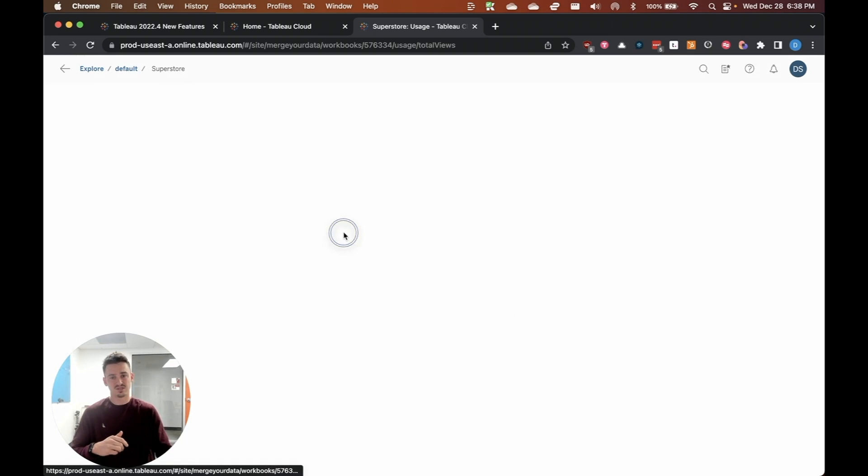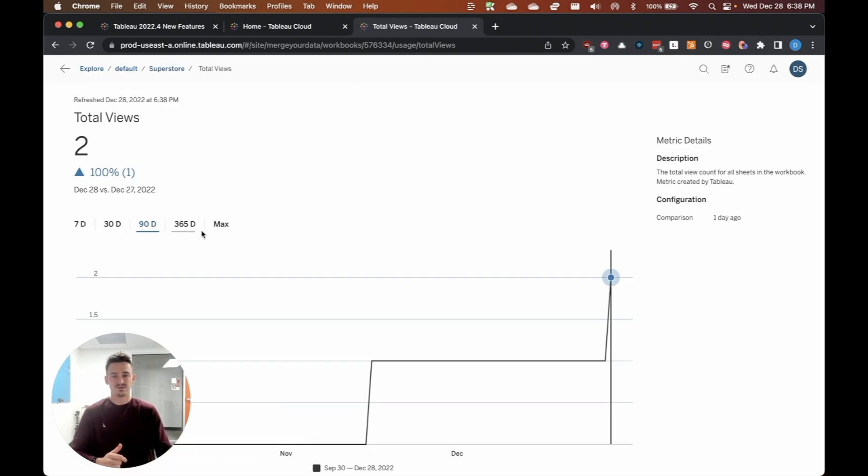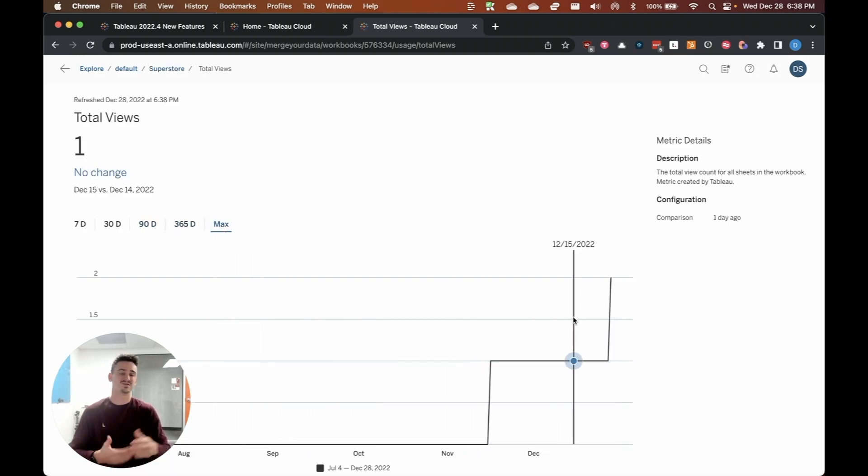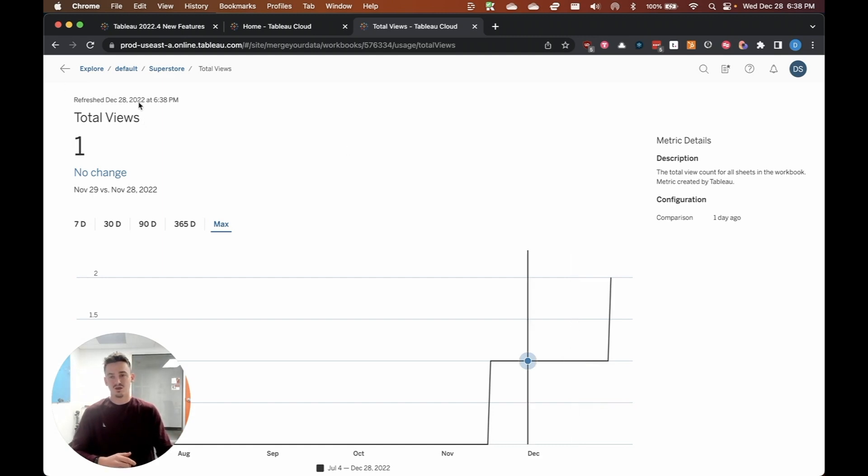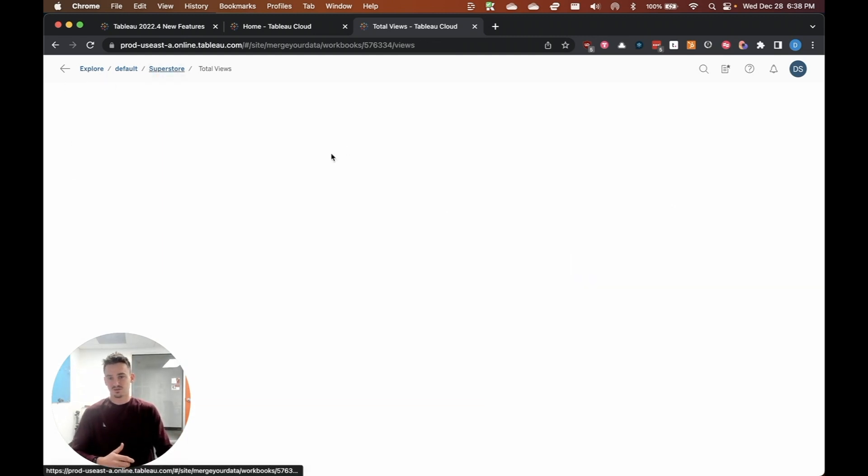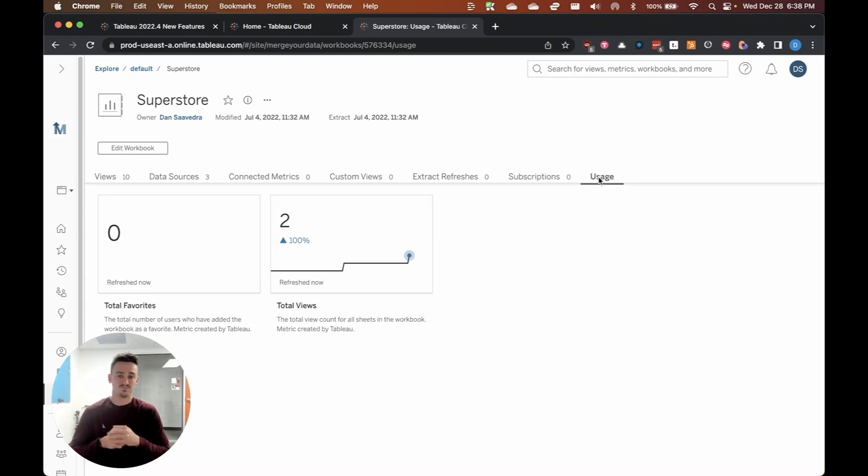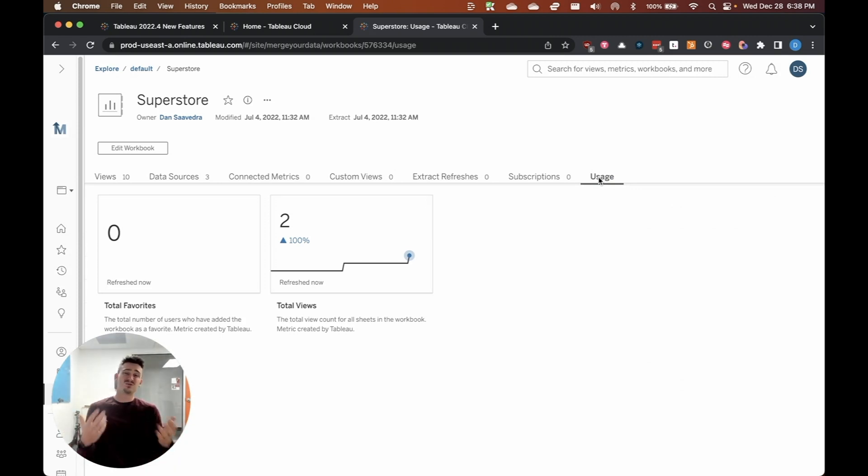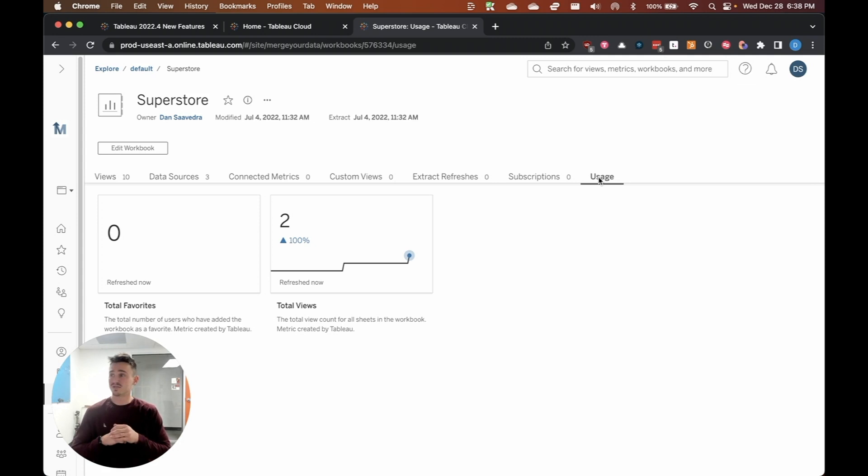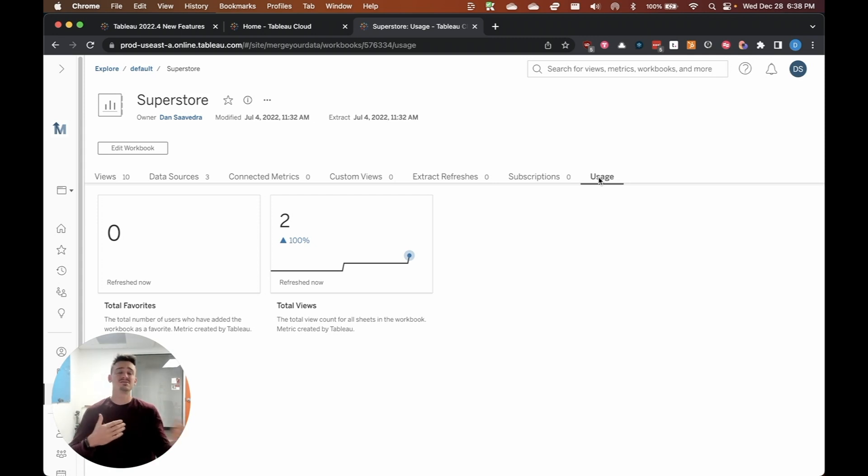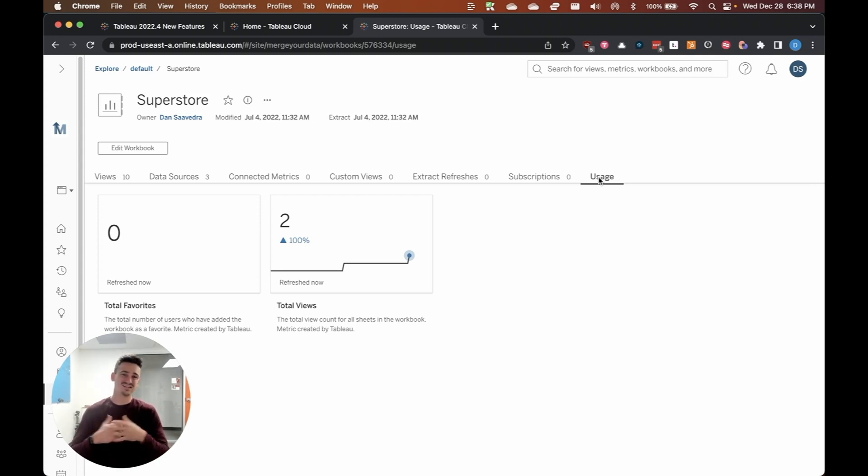Now, you can even click into these and filter by different days so that you can see over the lifetime of the workbook exactly what the views were looking like or the favorites. And so this is a really useful new feature. Basically, you'll get better insights into how users are using your dashboard. And in the future, I imagine that Tableau will continue to add to these metrics so that you can easily see how people are interacting with the data that you're presenting.